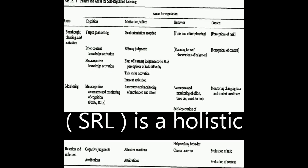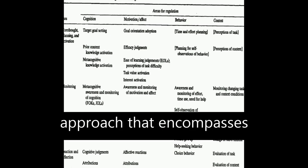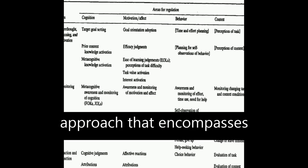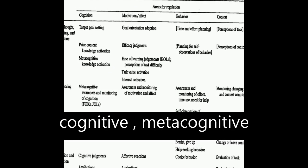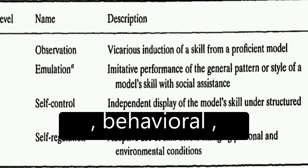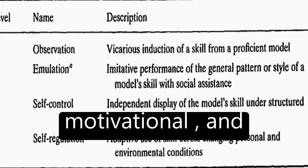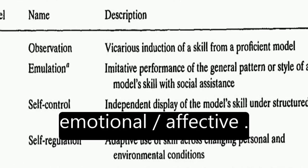Self-regulated learning, or SRL, is a holistic approach that encompasses various aspects of learning such as cognitive, metacognitive, behavioral, motivational, and emotional/affective.